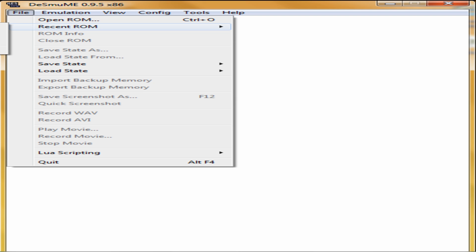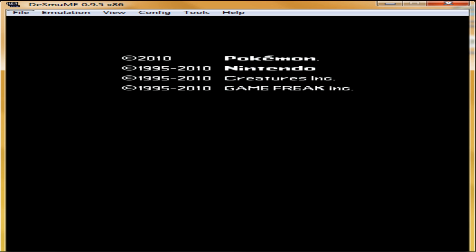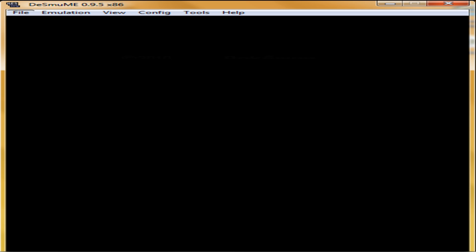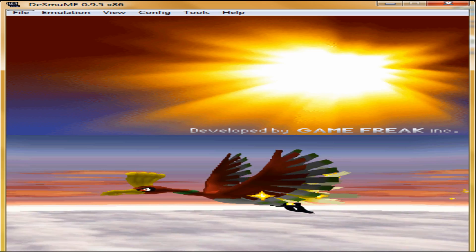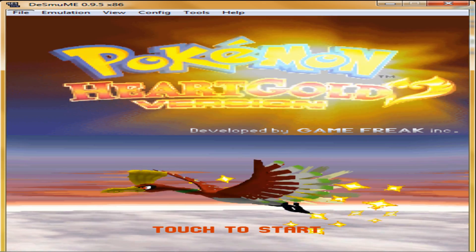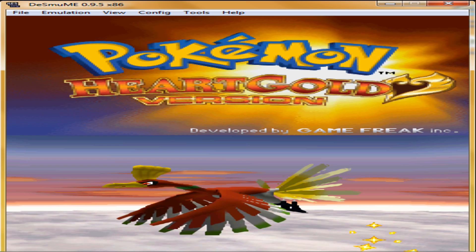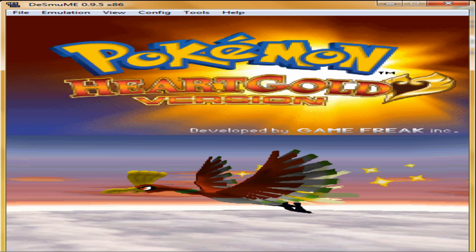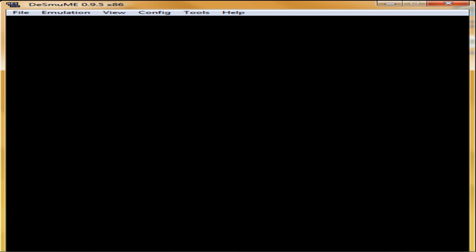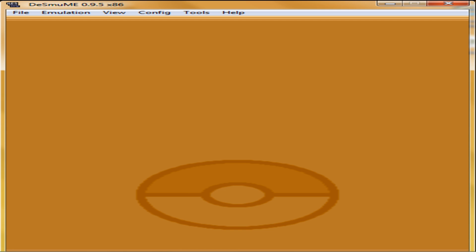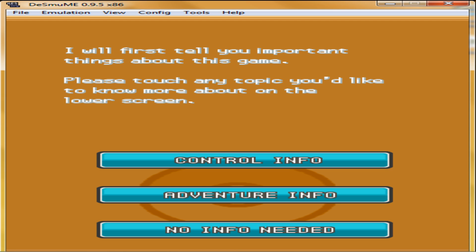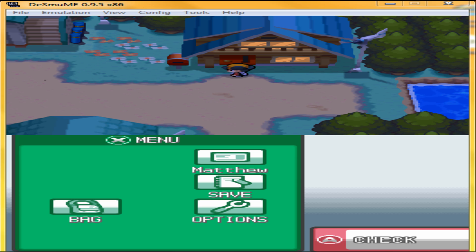Let's start our ROM. Oh, hold on, let me just start this game. Okay, we're back.